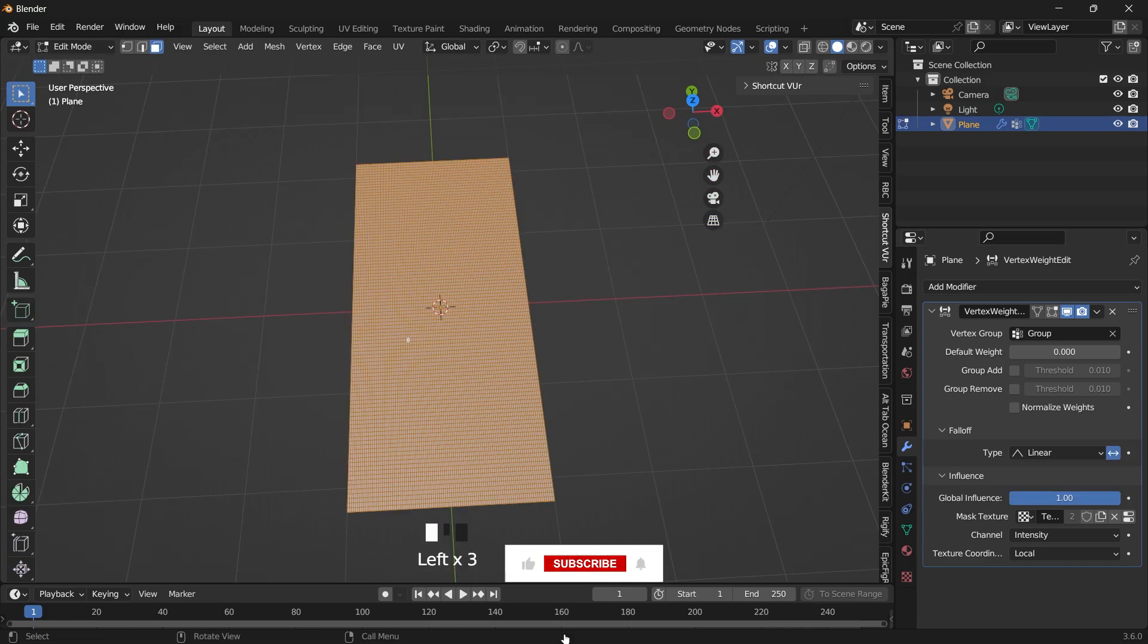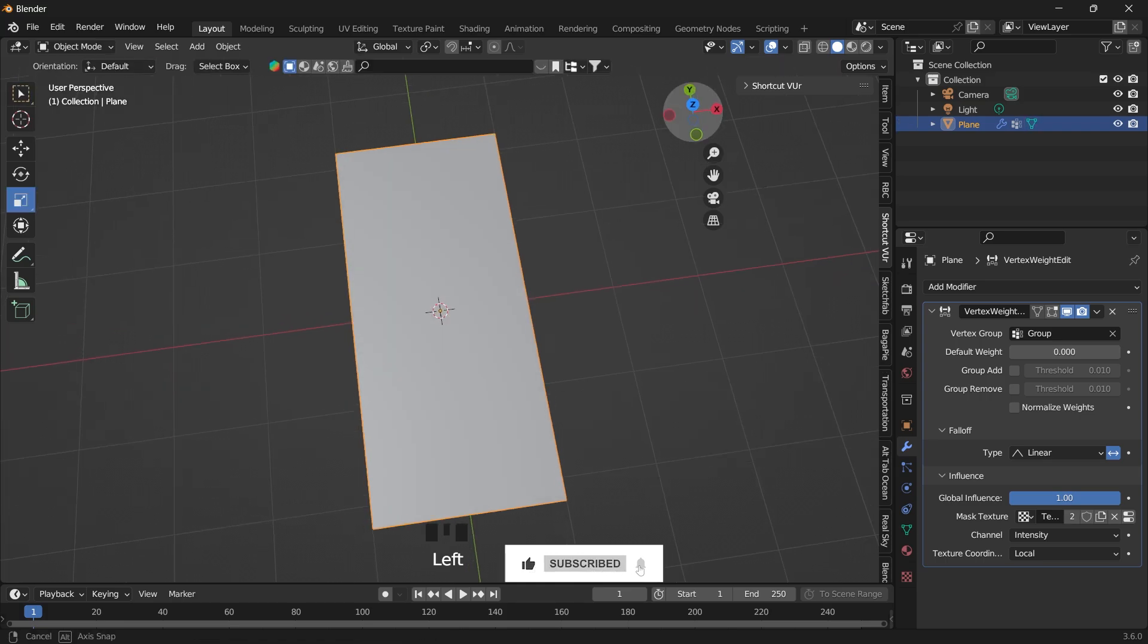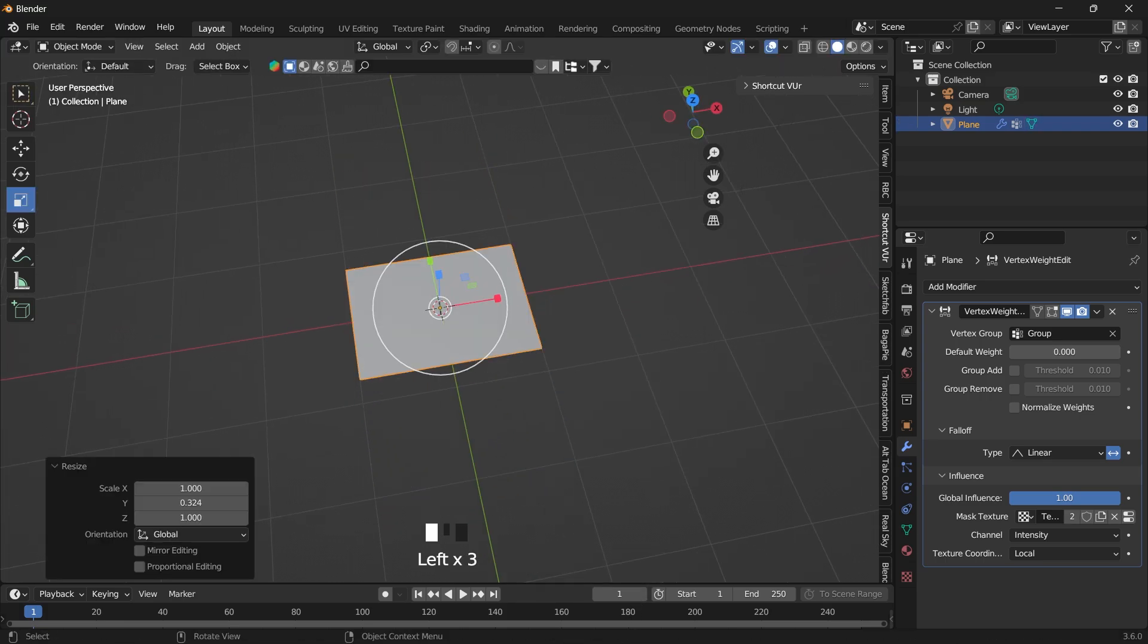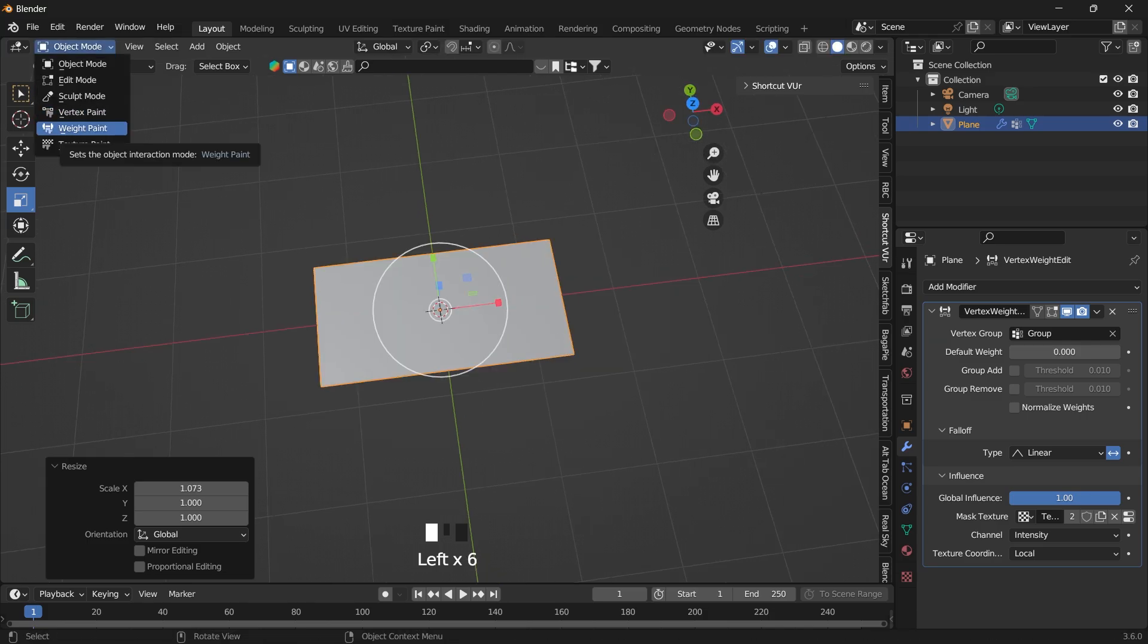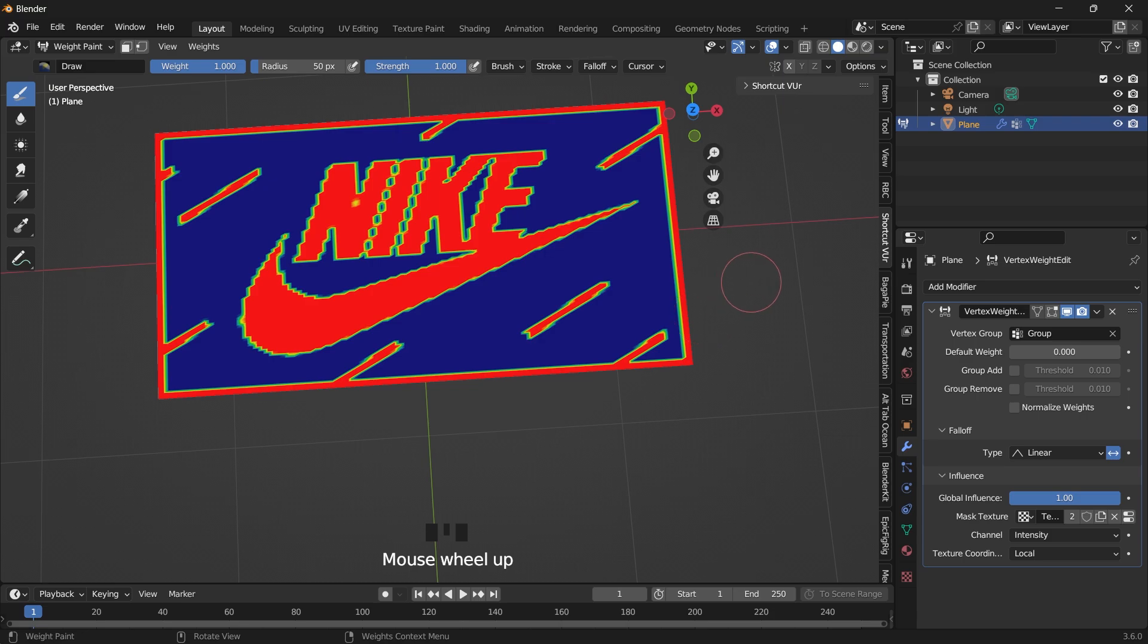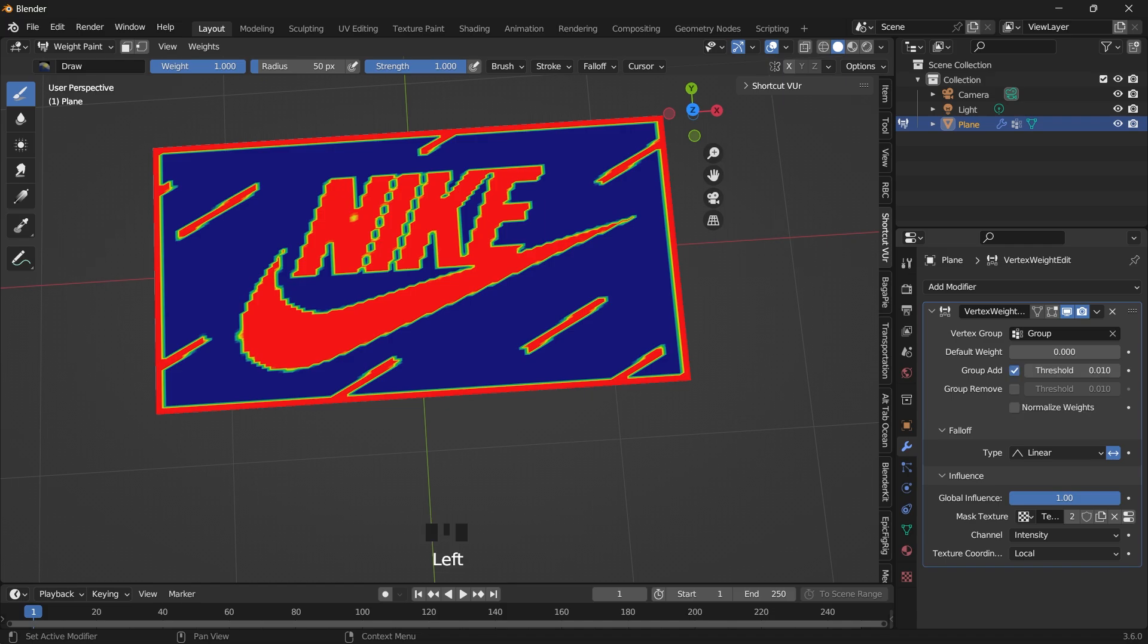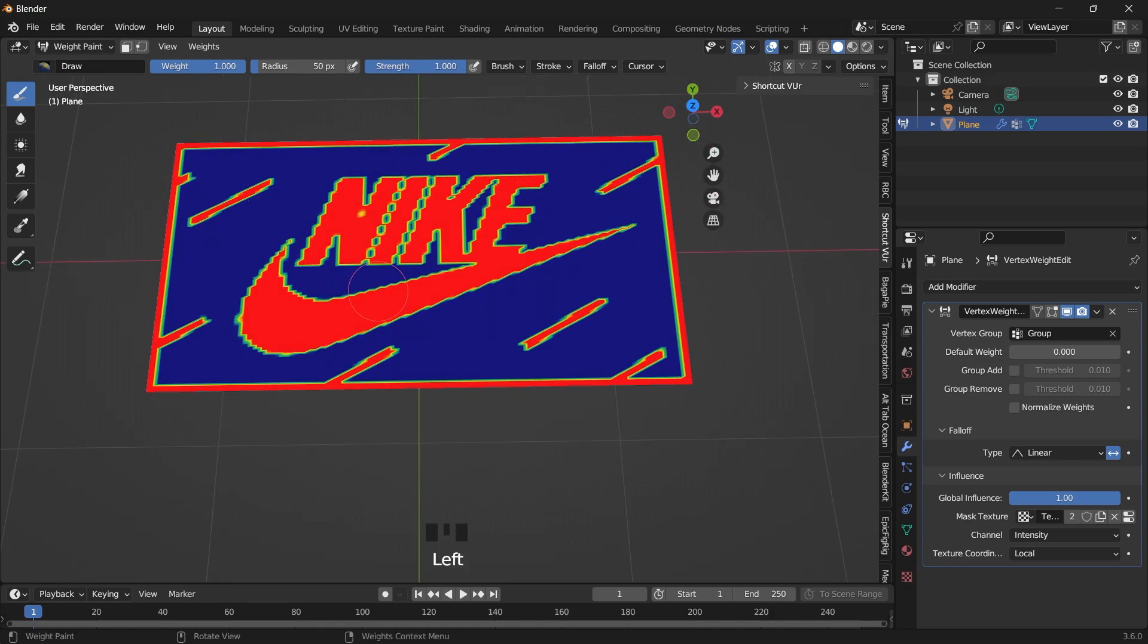So let's go back to the object mode and scale this down to fit the image that we imported. Check the weight paint. So if you don't have this displaying like this for you, you can select the group add option. This could solve any issues you have with the weight paint not showing correctly.